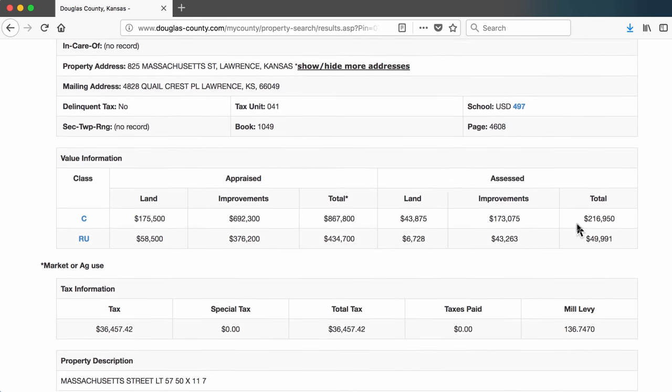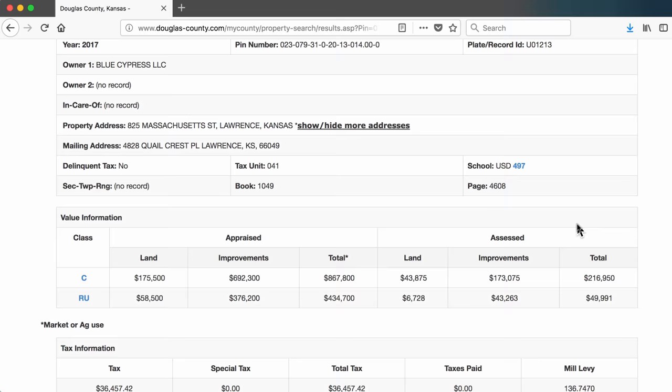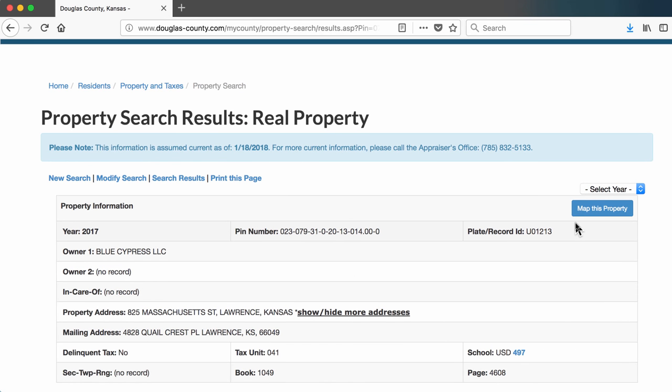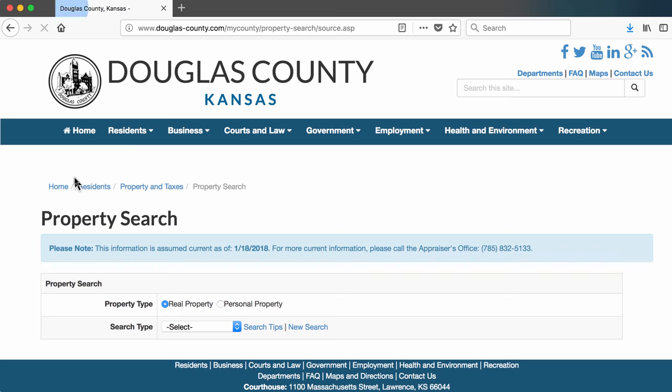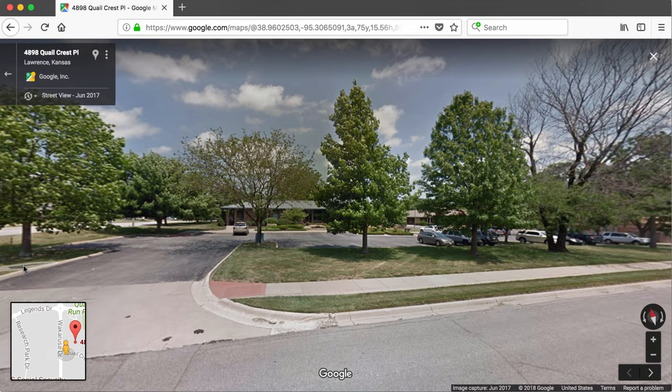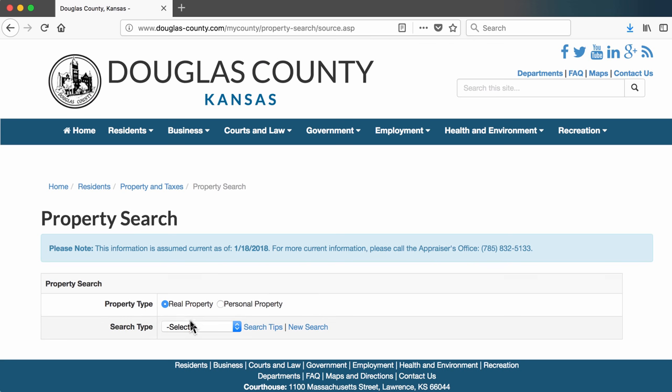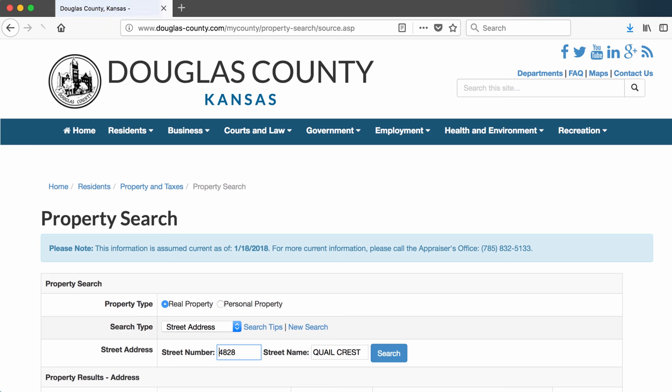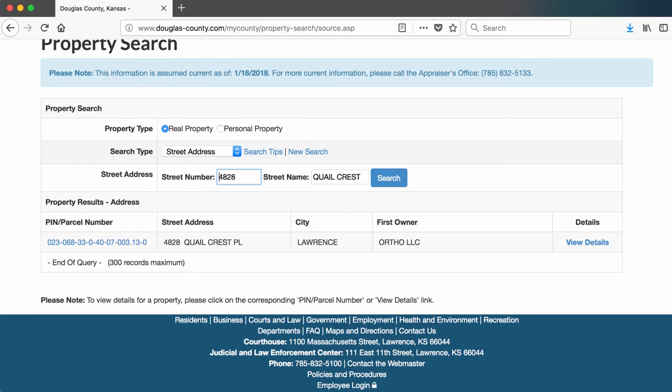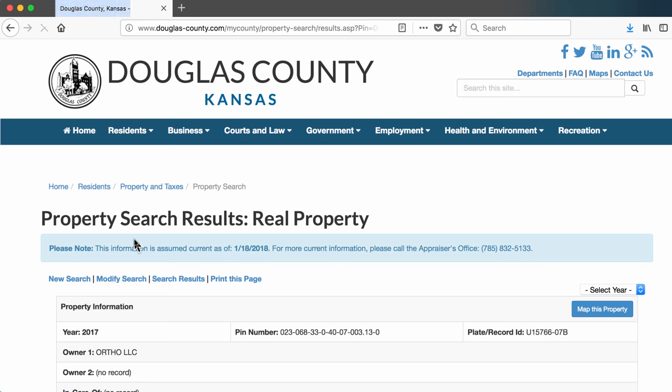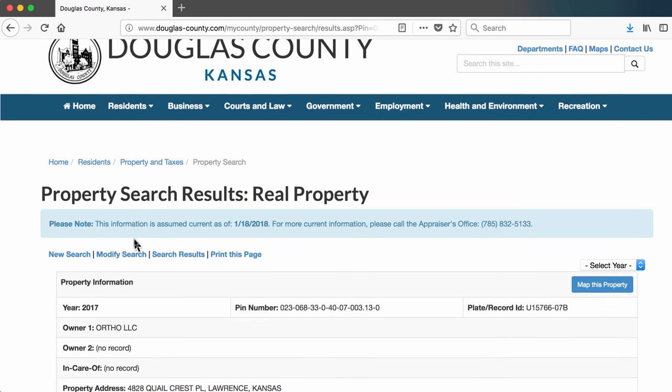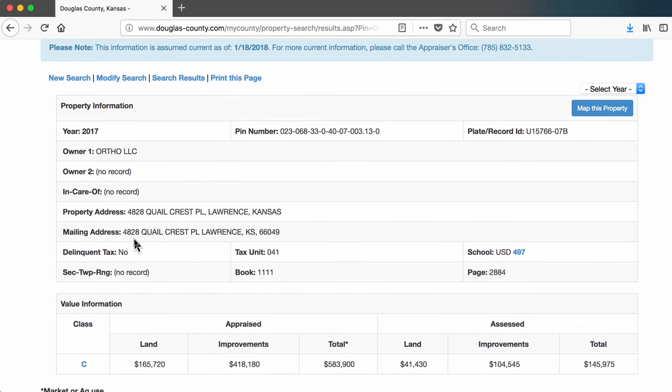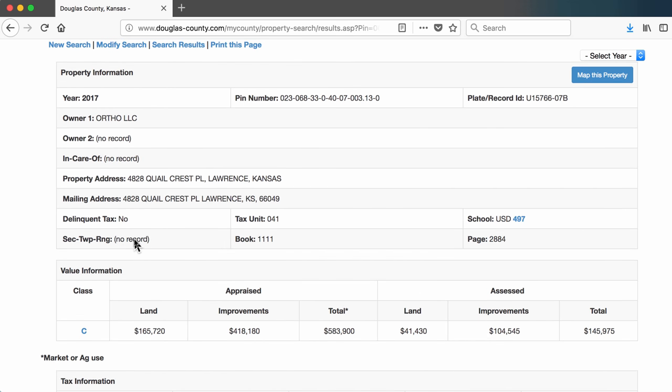Okay, I can now go back and search for the other address that popped up in this record, 4828 Quail Crest. As you can see from Google, it's kind of a nondescript office building in West Lawrence. When I put in that address in the database, it shows me that the owner is Ortho LLC, which is another company. So I still don't know what individual owns the downtown building or this building on Quail Crest.